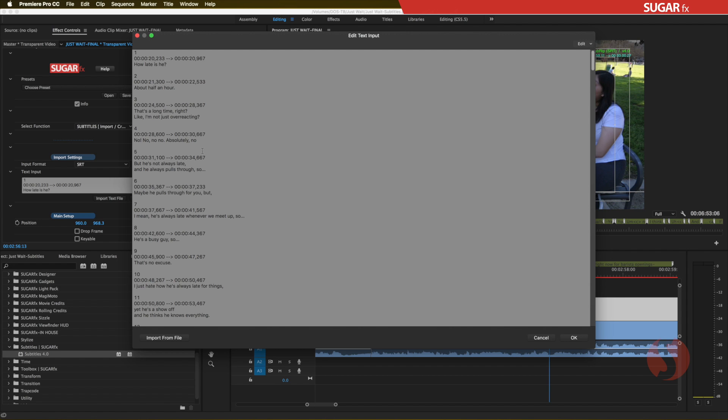If you want to see more of these videos, please visit our YouTube channel at SugarFXTV. Let us know if you have any comments or questions about certain techniques or specific workflows you would like to use. Until next time, thanks for watching.